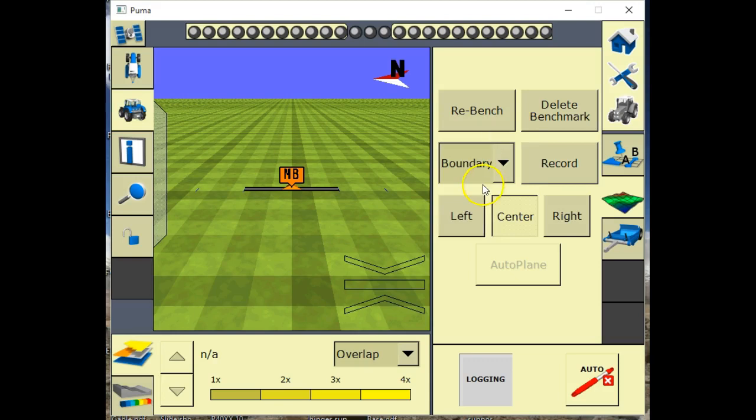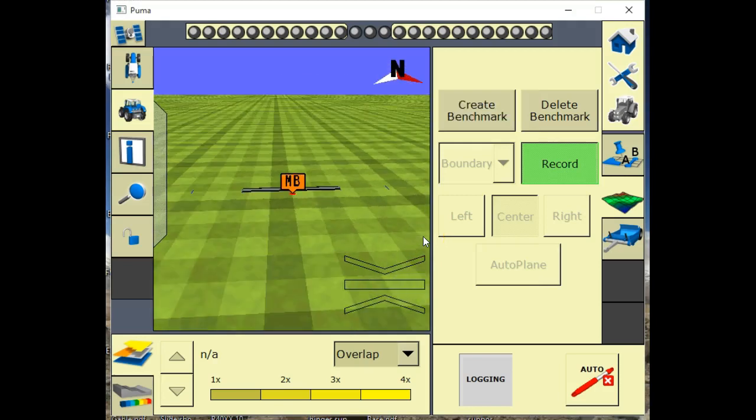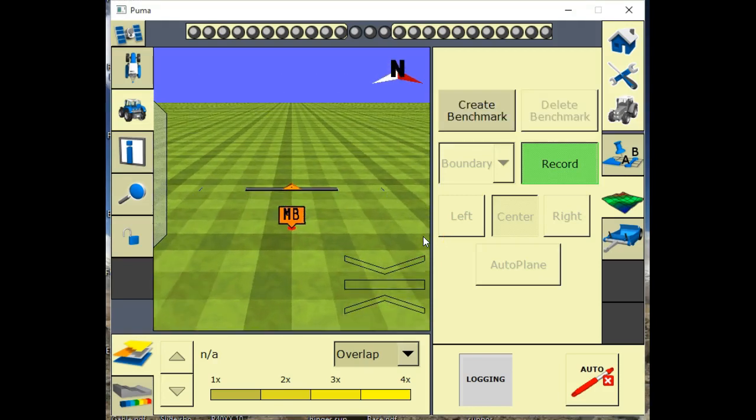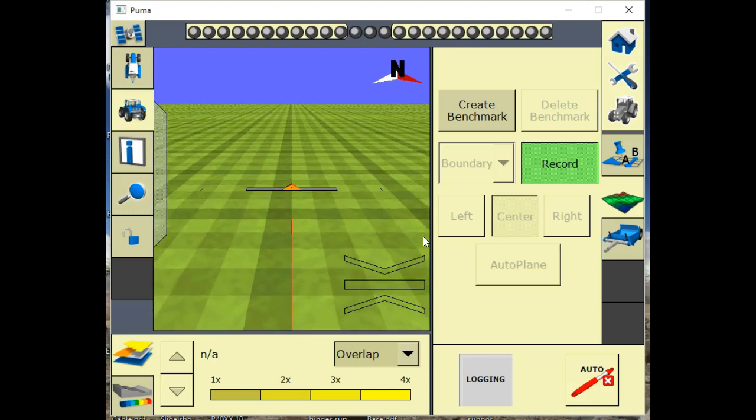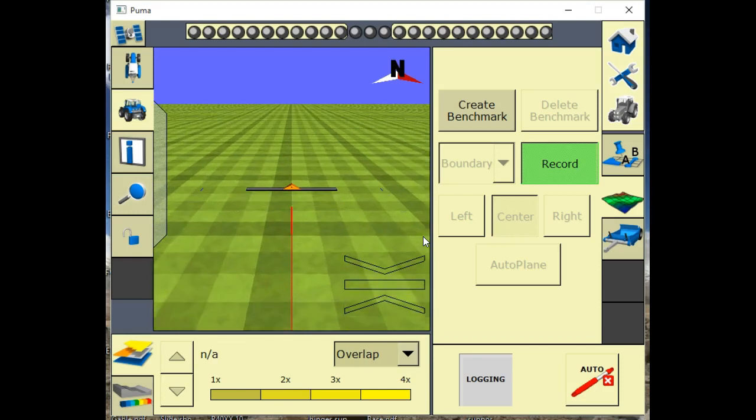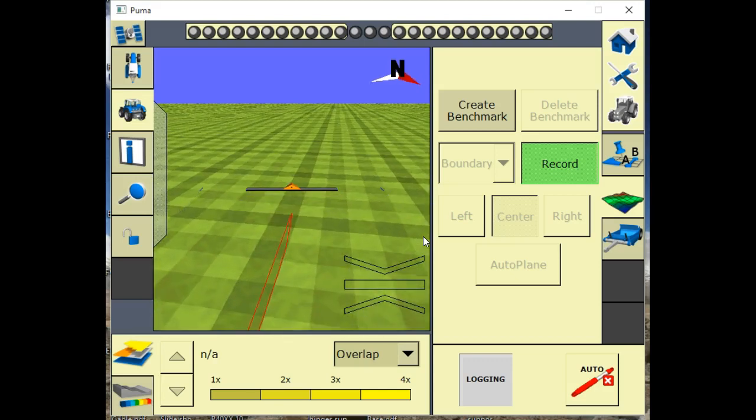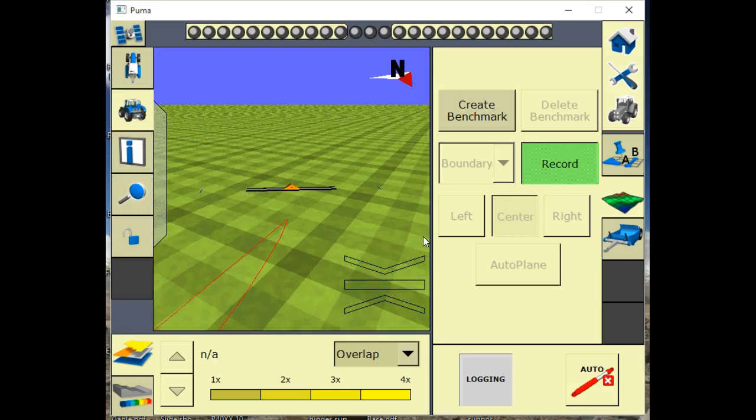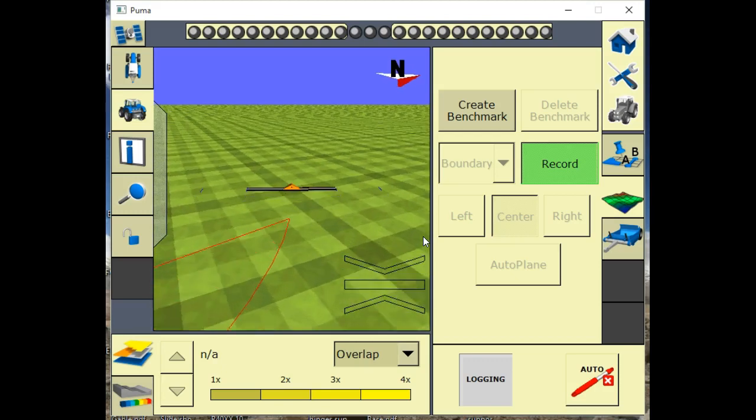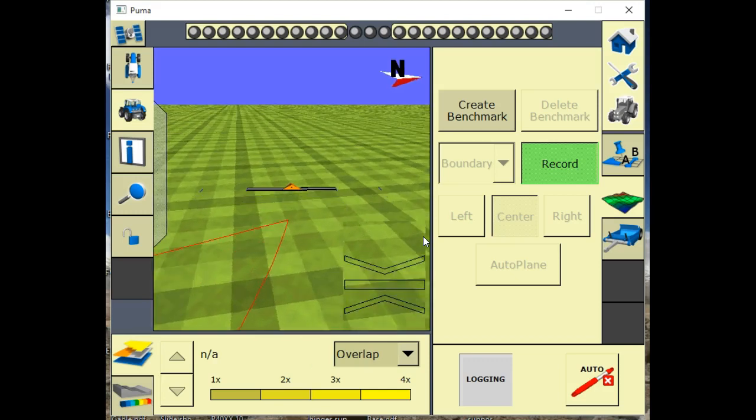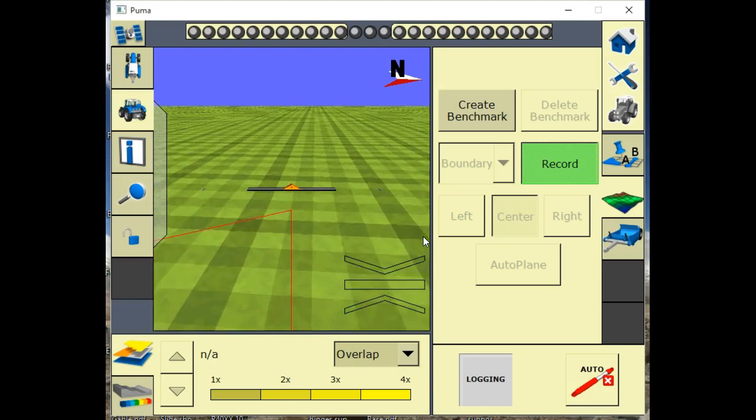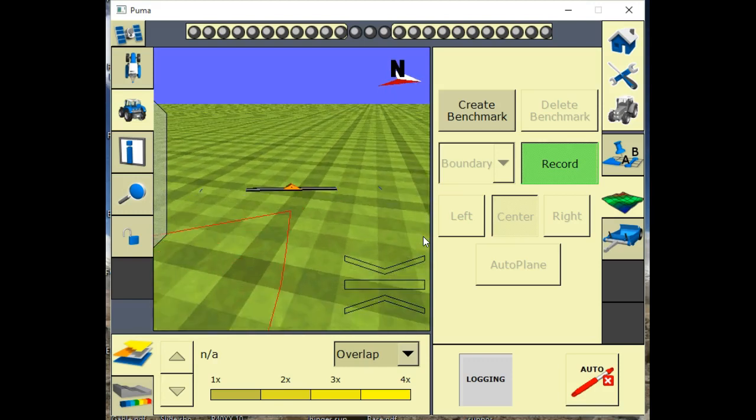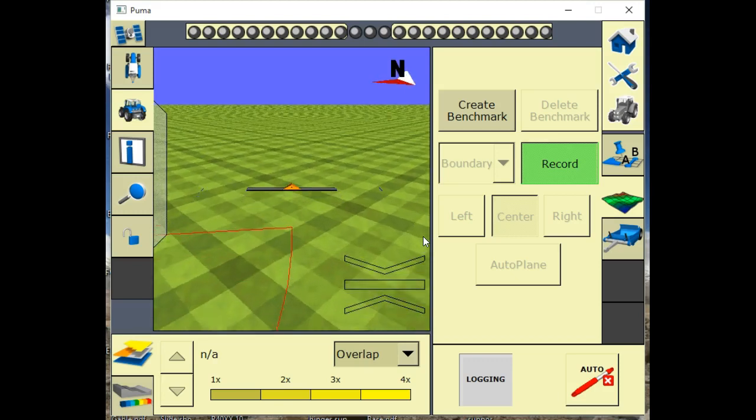When we're done with our benchmark, we'll just select our boundary and we'll hit record. We'll take off driving here and we're just going to drive around the edge of our field and we'll create a boundary.